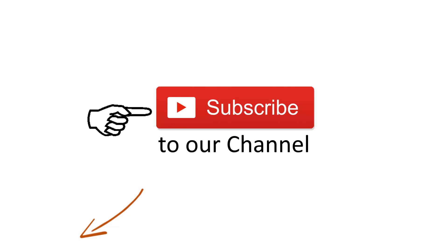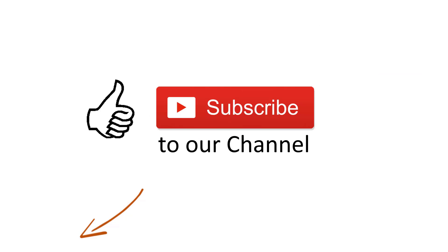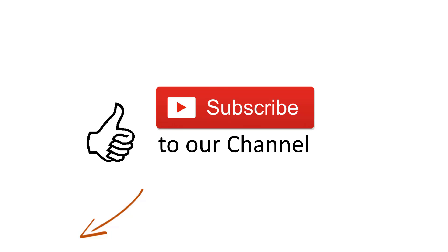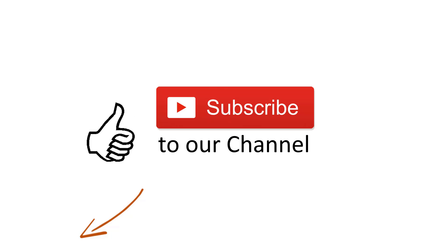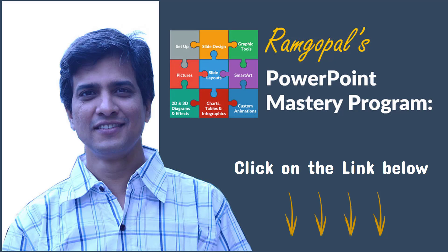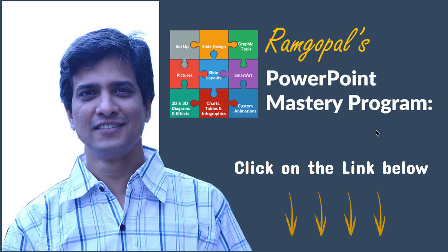You like today's video. Great. Just think about this. It's one thing to learn PowerPoint by picking up useful tips and tricks from different places. But if you want to truly master PowerPoint and get some meaningful business results, you need to go through a structured training program. And that is why I created Ramgopal's PowerPoint mastery program.